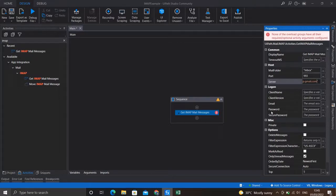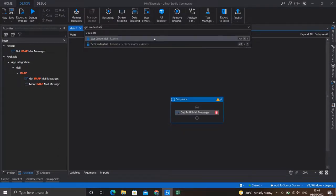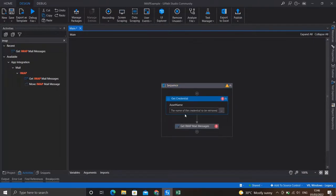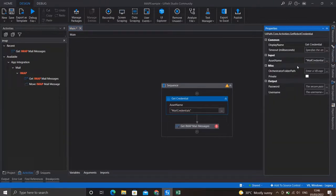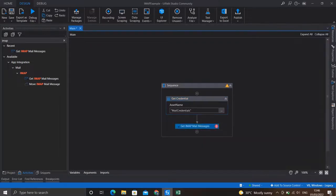For email and password — as you saw in the previous SMTP video, I didn't provide them explicitly in those fields. Instead, I used a Get Credential activity so that I don't have to populate these fields here. I'll place a Get Credential activity here. It will fetch the asset already stored in Orchestrator, which has the username and password of the mail I'm trying to access. This activity gives the username and password, so I'll store them in variables — 'password' for password and 'username' for username. I'll then use these two variables in the IMAP activity.